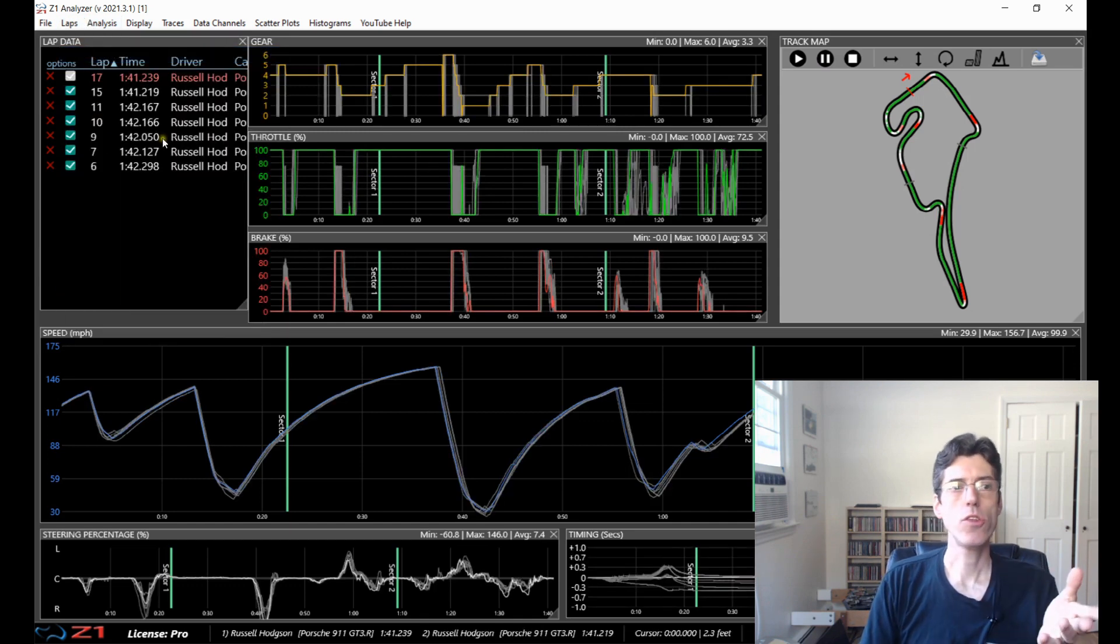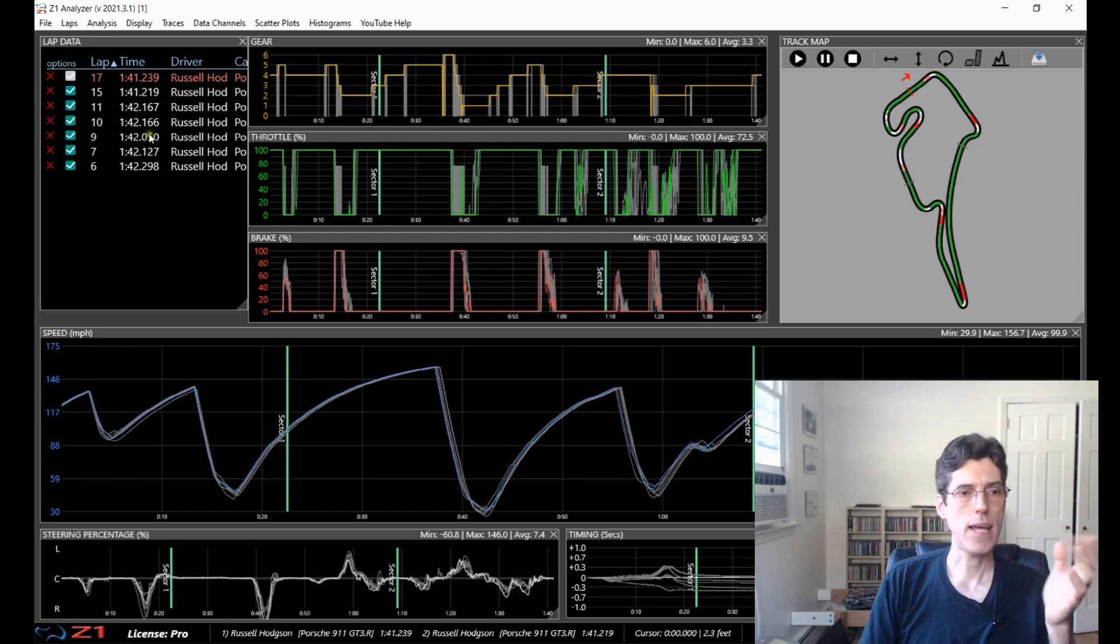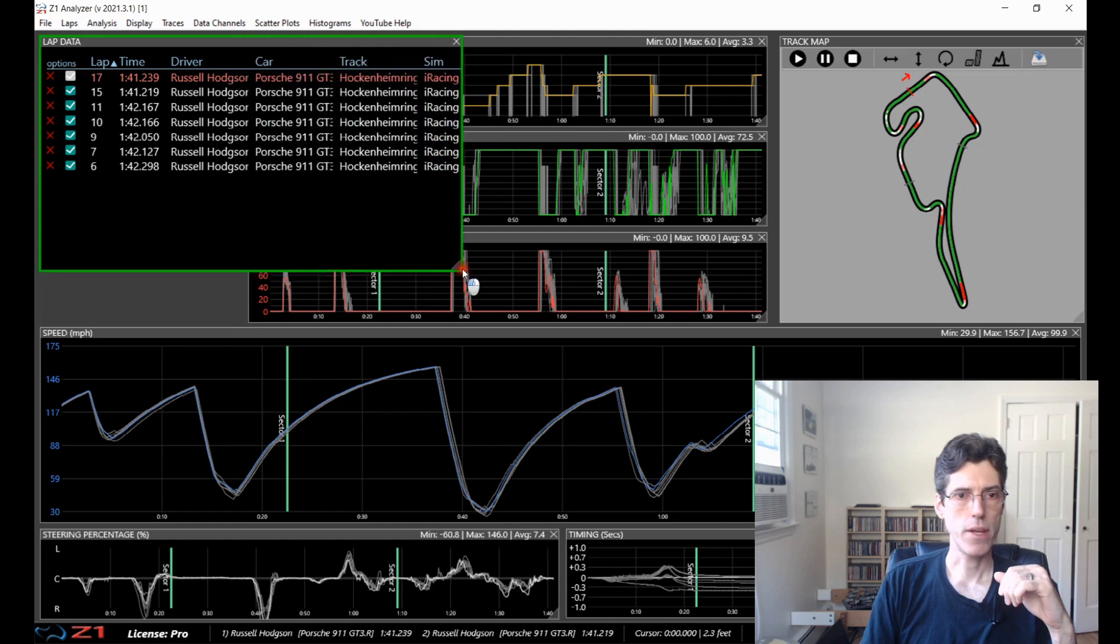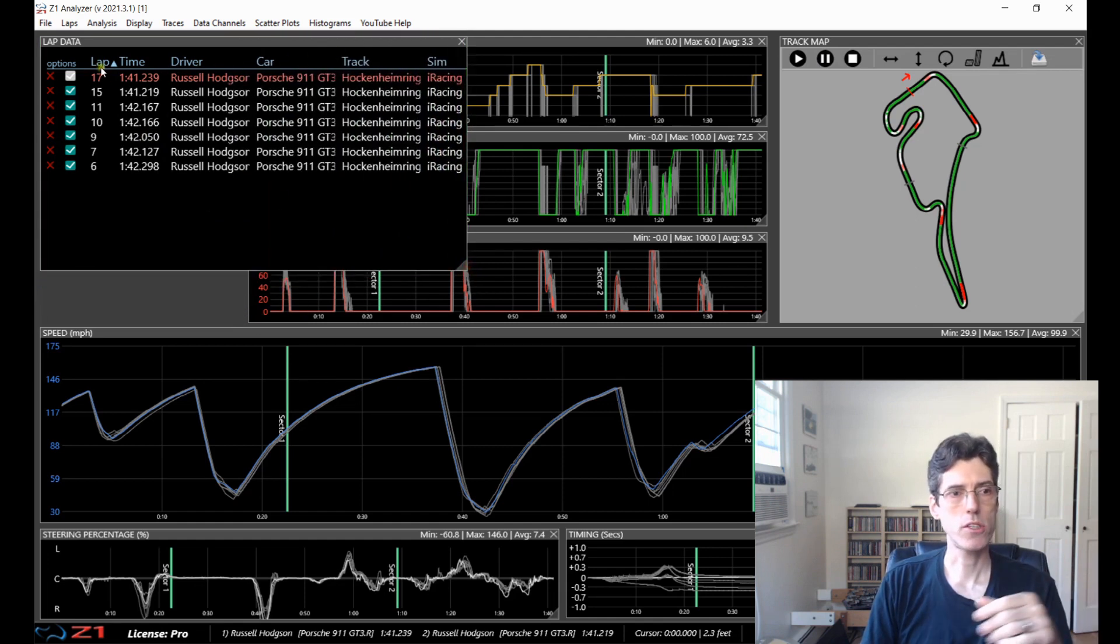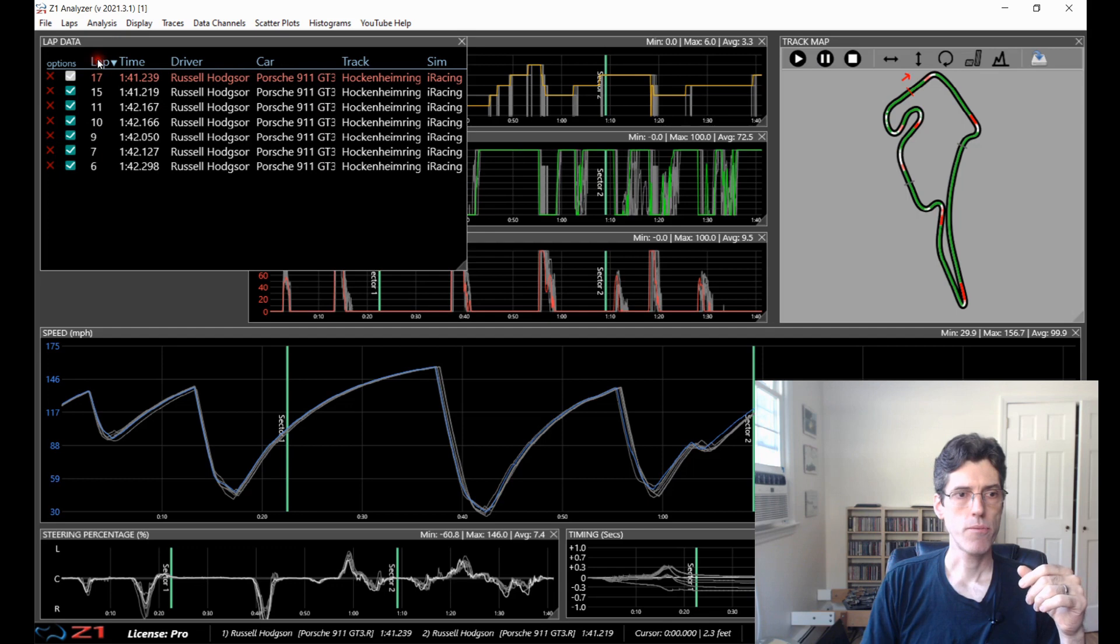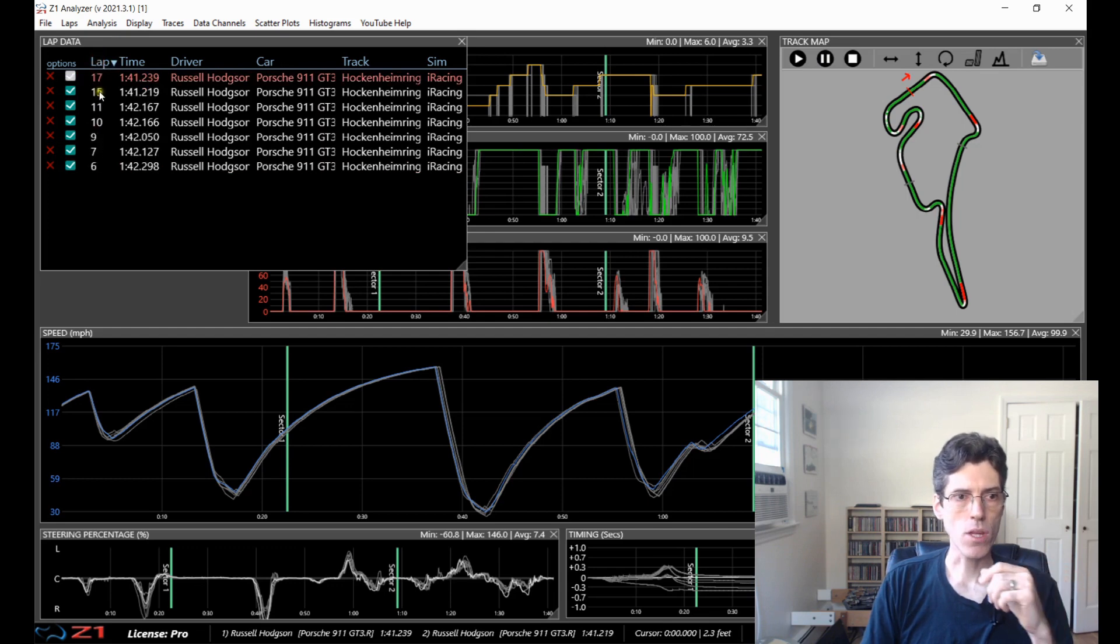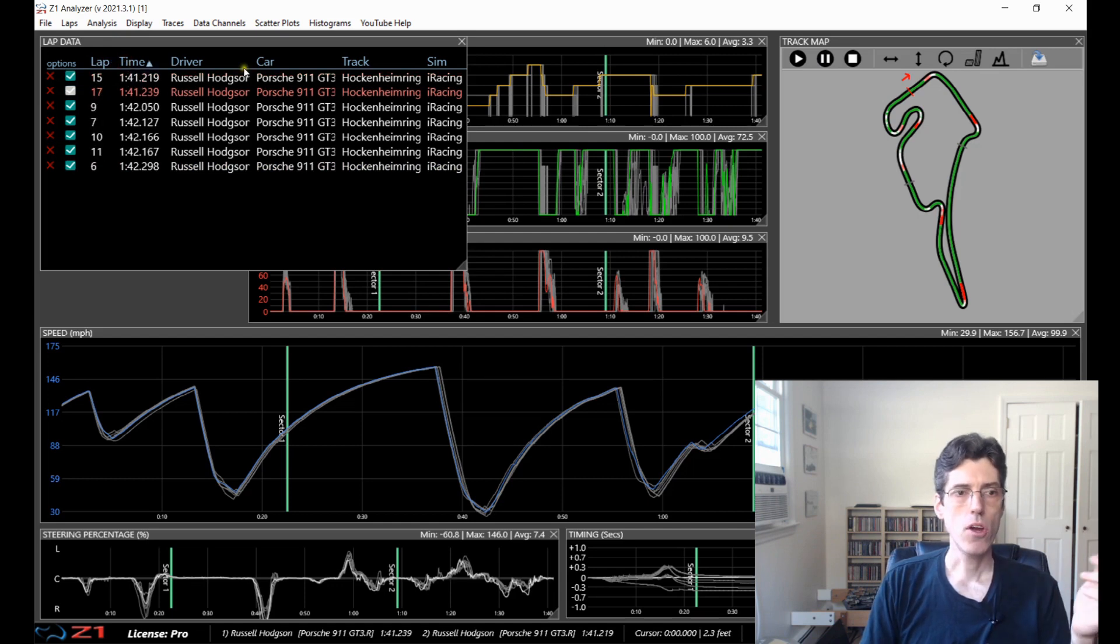So another thing you can do in the lap data screen is you can sort the lap order. So you just click on, let's expand this a bit, you click on the header you want to sort by so I can sort by the lap number and then the little arrow here shows you the direction of the sort.